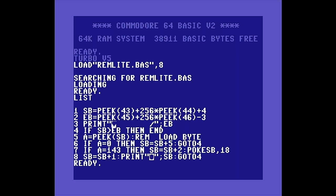Line 3 clears the screen and prints the ending address, leaving enough space to print the current BASIC address as the program runs so we can track its progress. Line 4 is where we start the loop. If the current BASIC address is greater than the ending address, we're done and the program will end. Line 5 loads a byte into variable A by peeking the current address. In Line 6, we test to see if A is zero. If true, we've reached the end of a BASIC line. We increment the current address by 5 to skip the next line address and line number, and go back to the start of the loop.